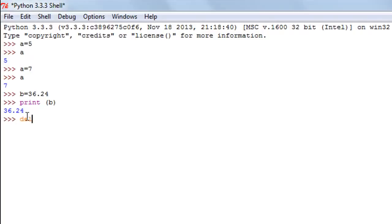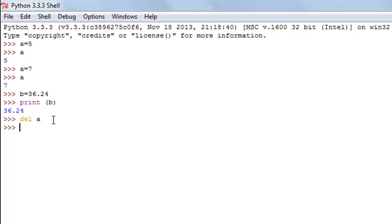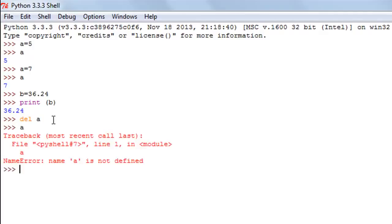You can use the delete method to delete variables from memory. Type in DEL, give a space, and then the variable name. I have two variables at the moment, A and B, so I'll type in A and press enter. Now if I check what value A contains, I get a traceback error — the error is that A is not defined. So the variable has been removed from memory and Python cannot find it anymore.